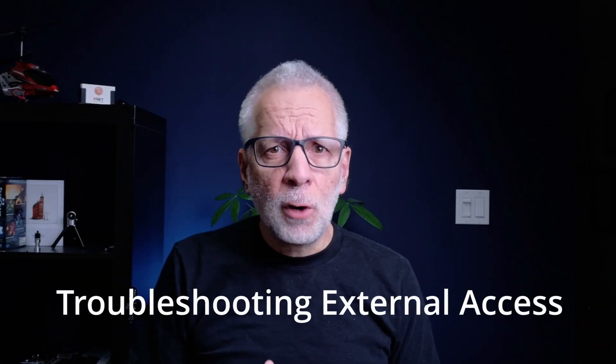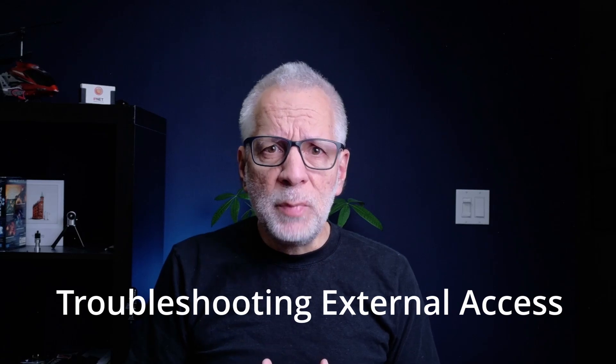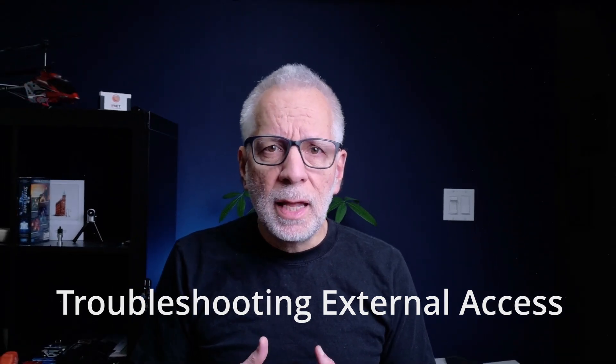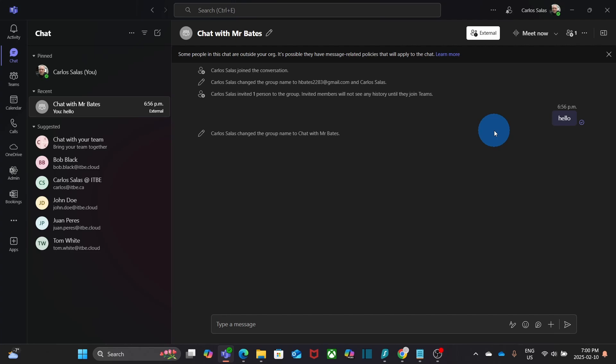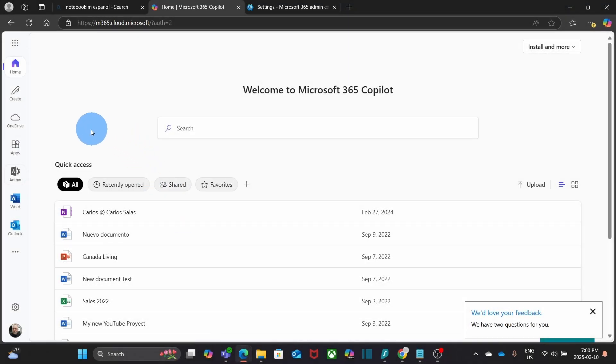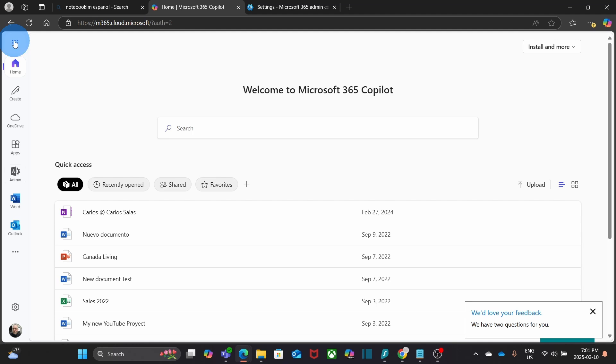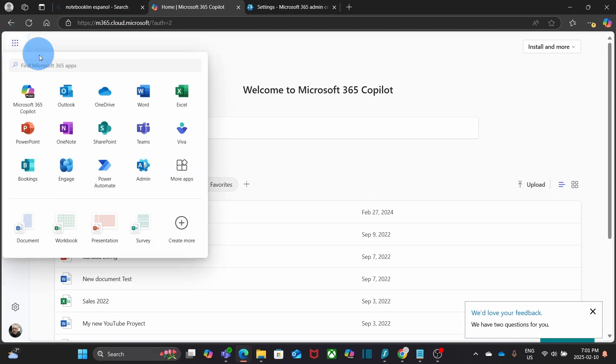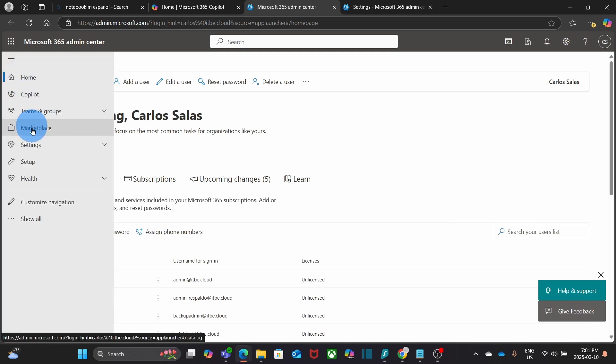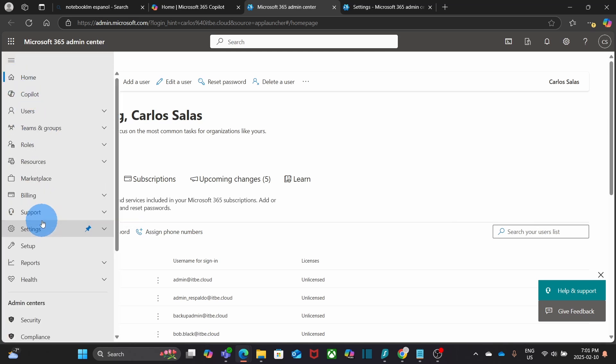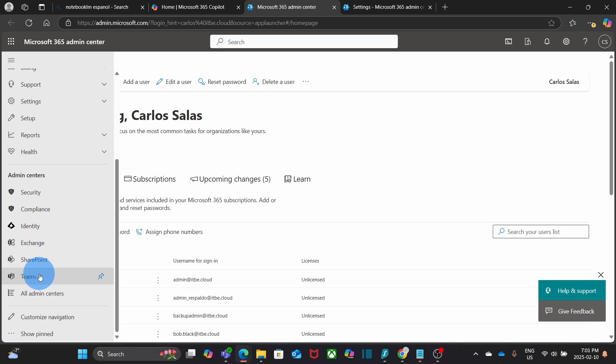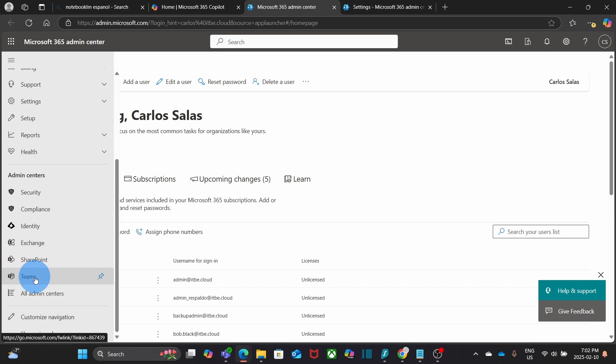Now, sometimes external access doesn't work right away. And that's usually because of admin settings. If you are an admin, here's how to check the setup. We will access the Microsoft 365 admin center. Within your Microsoft account, you will find the admin icon here. If you don't see it here, you can click on the nine little dots in the upper left corner. And we will have it here. Admin. Now we will go to the Microsoft 365 Teams admin center. We click on the upper left. Then click on show all. We scroll down. And we will find here, Teams. This is within the admin centers section. We click on Teams.